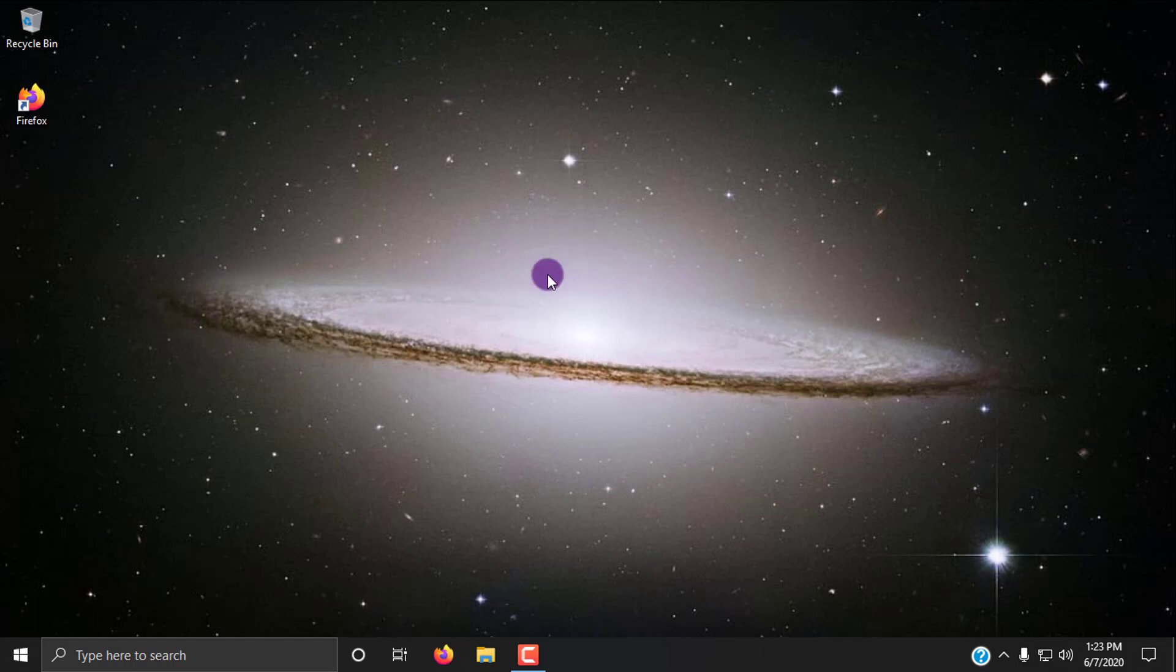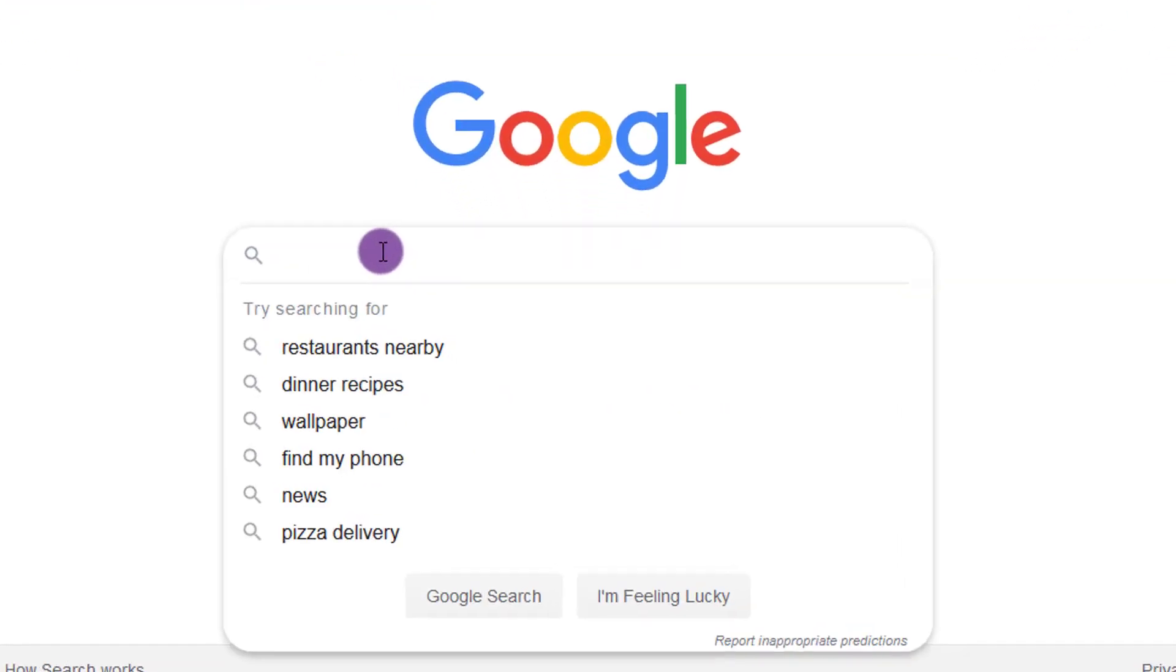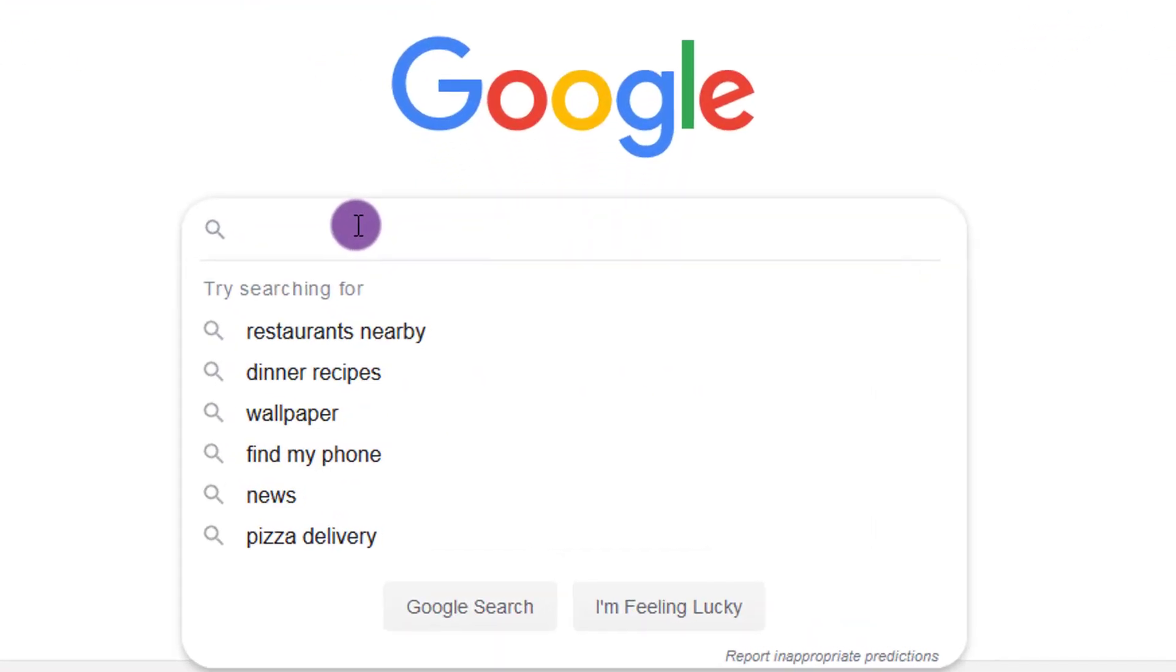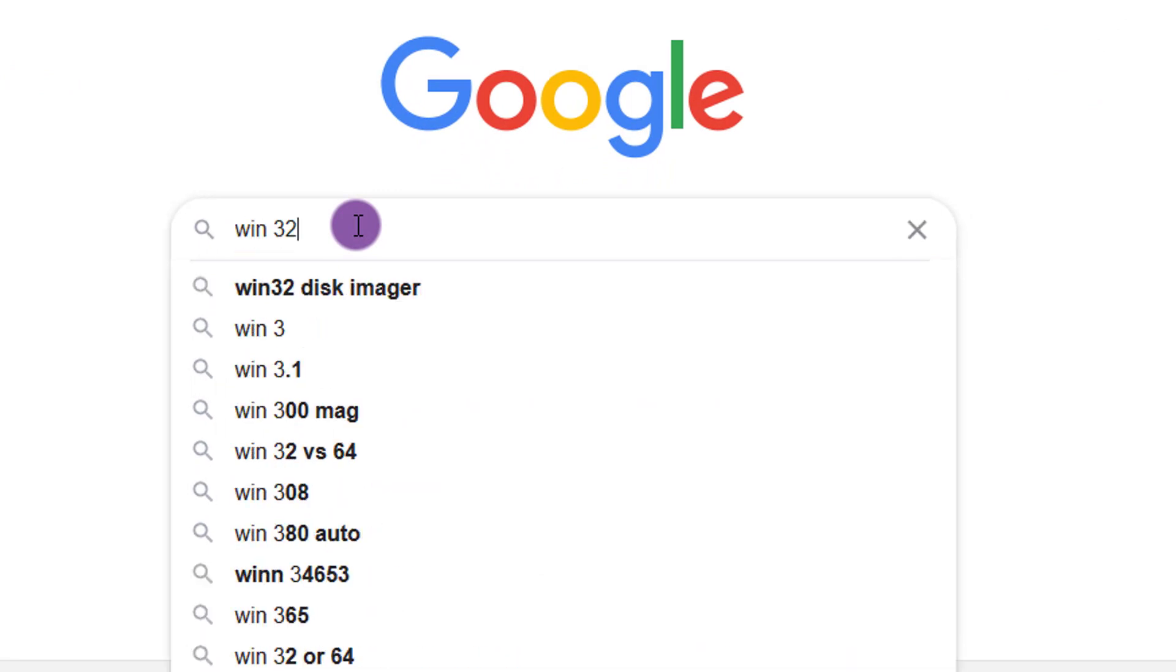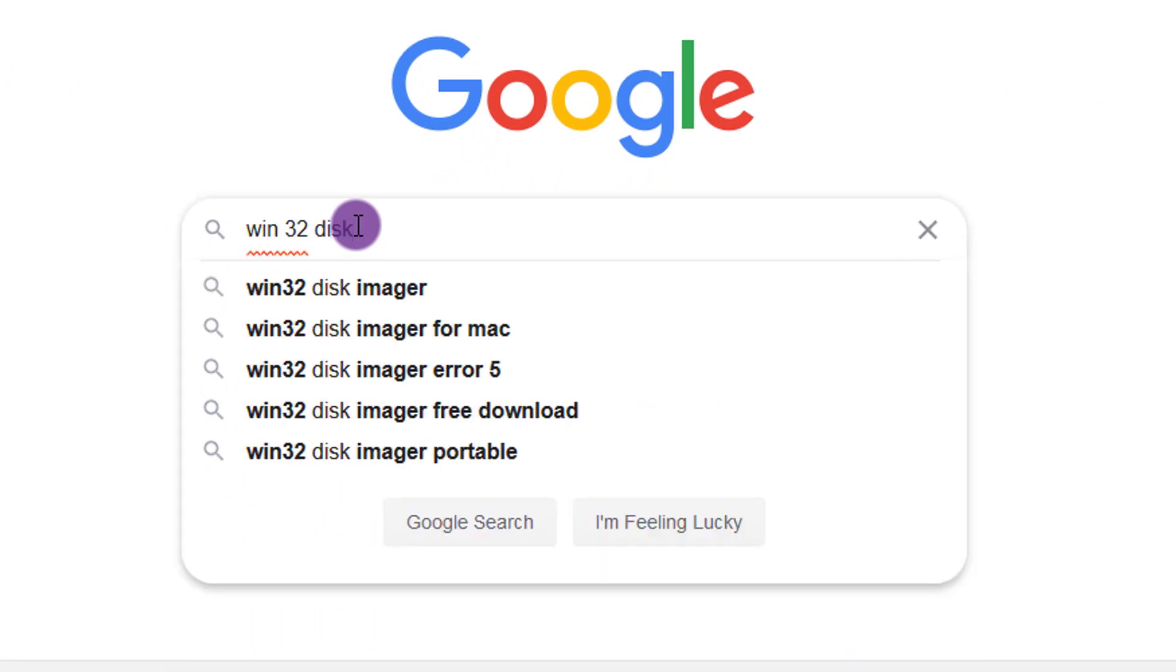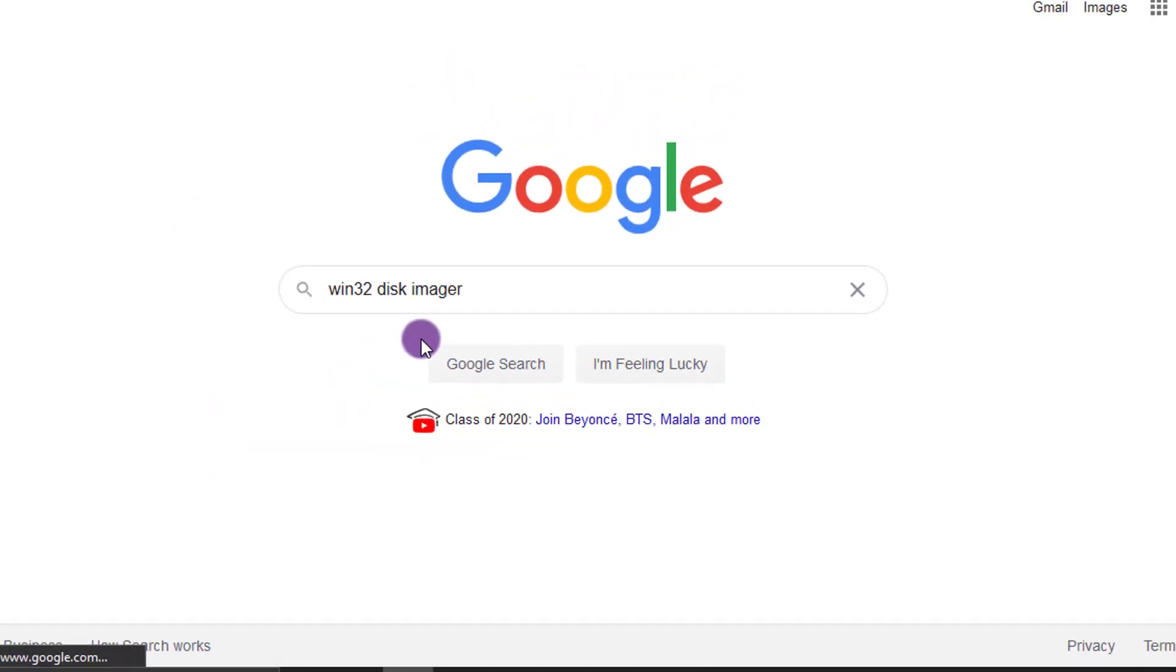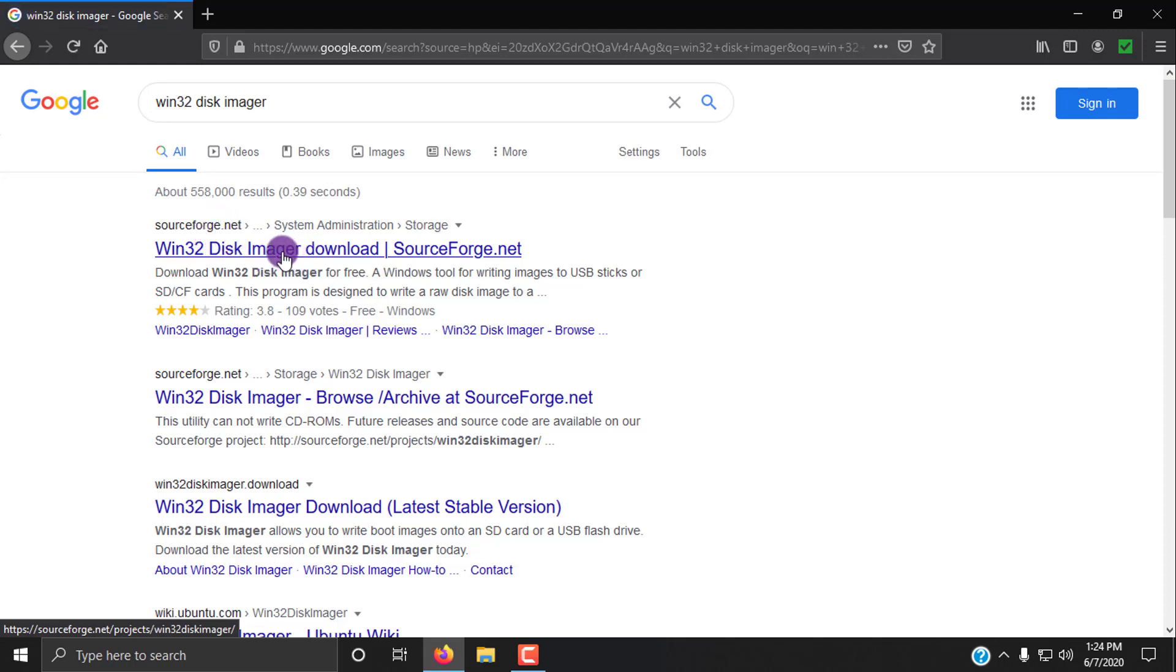So the first thing you need to do is download Win32 Disk Imager. This is what's going to basically mirror what's on that disk into a backup file. So open up your preferred internet browser. I like to use Firefox, but you know, to each their own, Chrome, Edge, whatever you want. So go to Google, and it's my homepage, so it's already here and just type in Win32 Disk Imager. Okay. So you'll see a sourceforge.net Win32 Disk Imager download. This is what you're going to want to download.